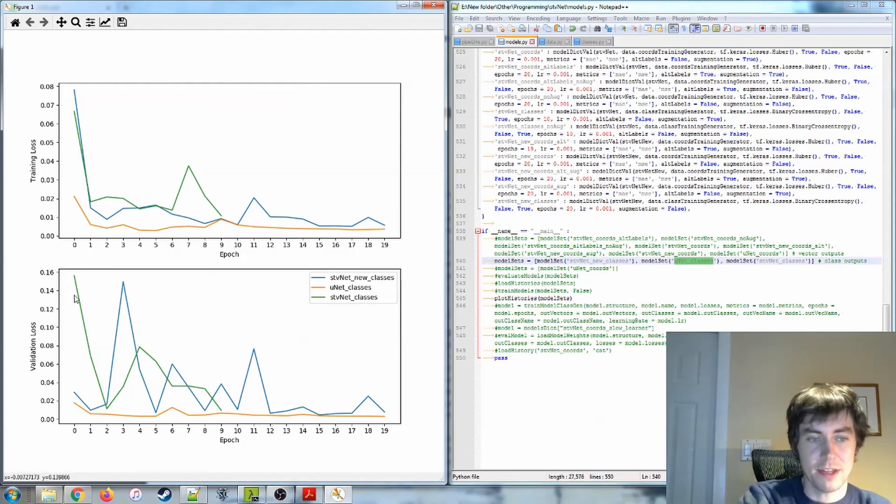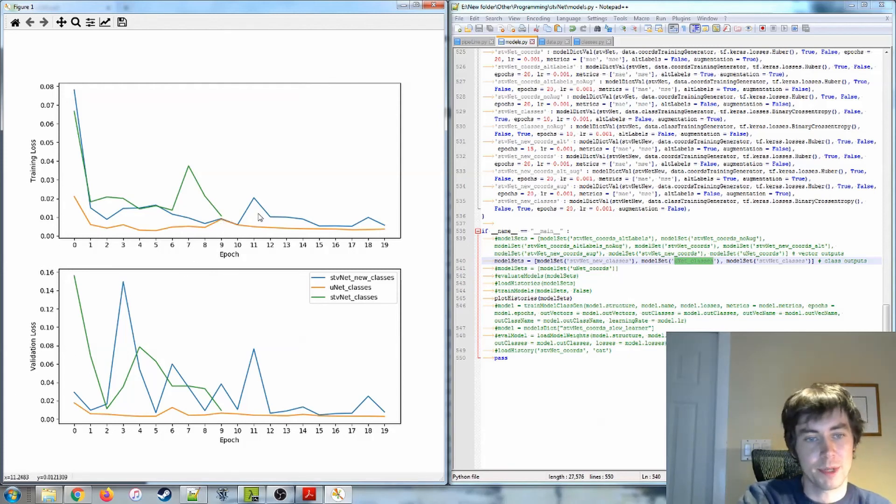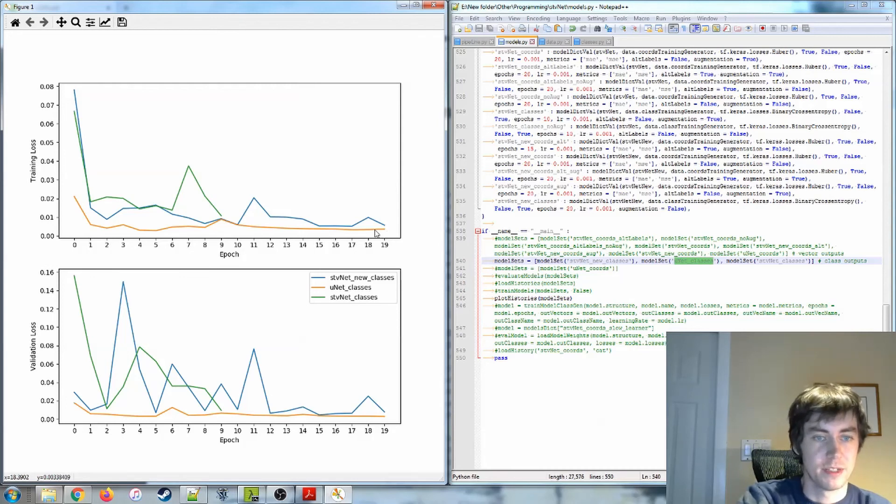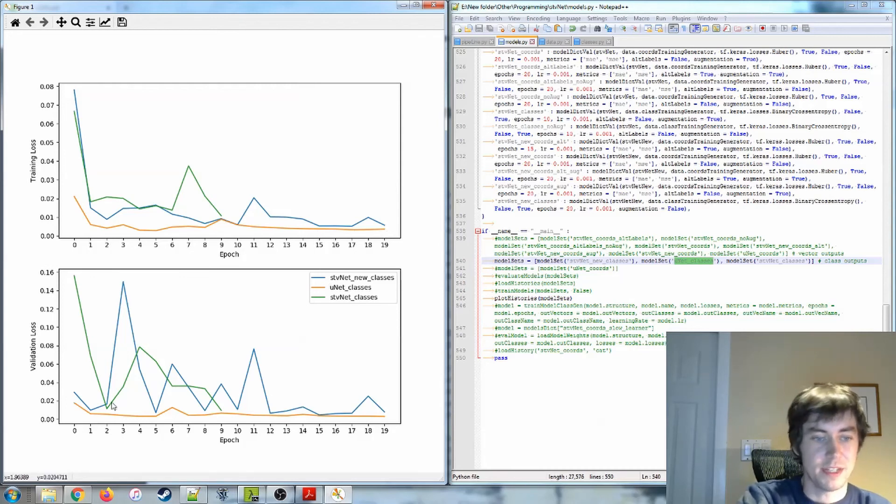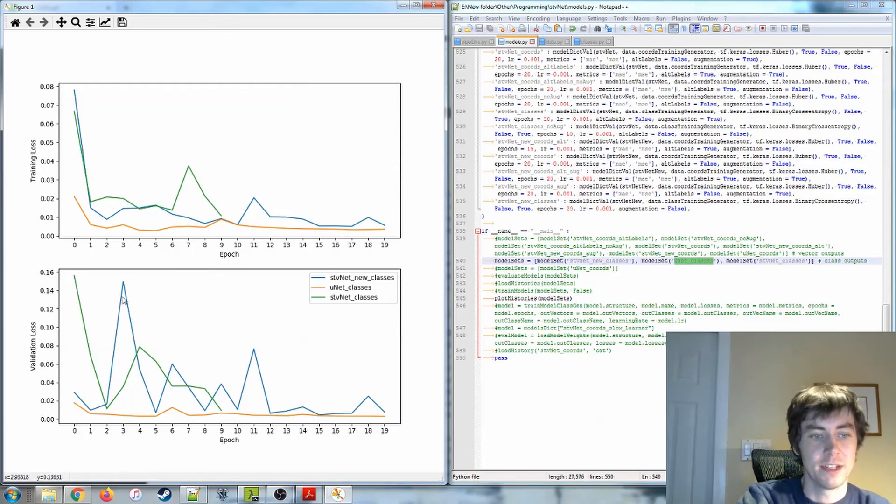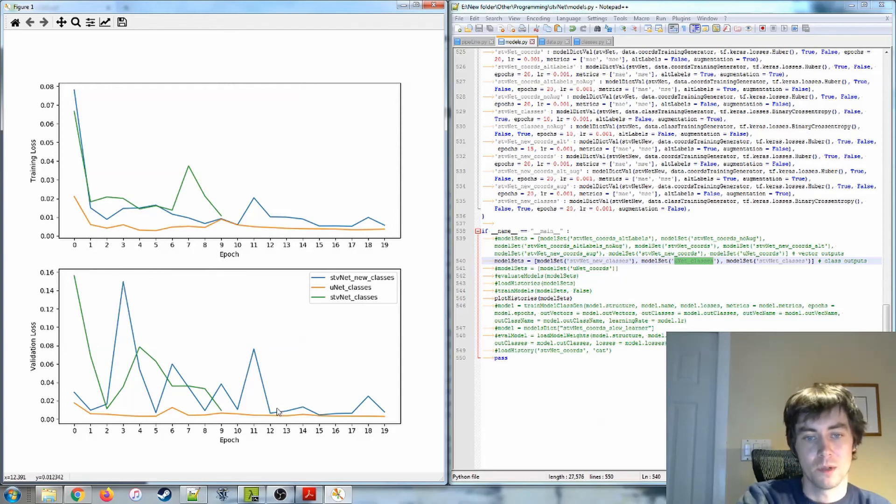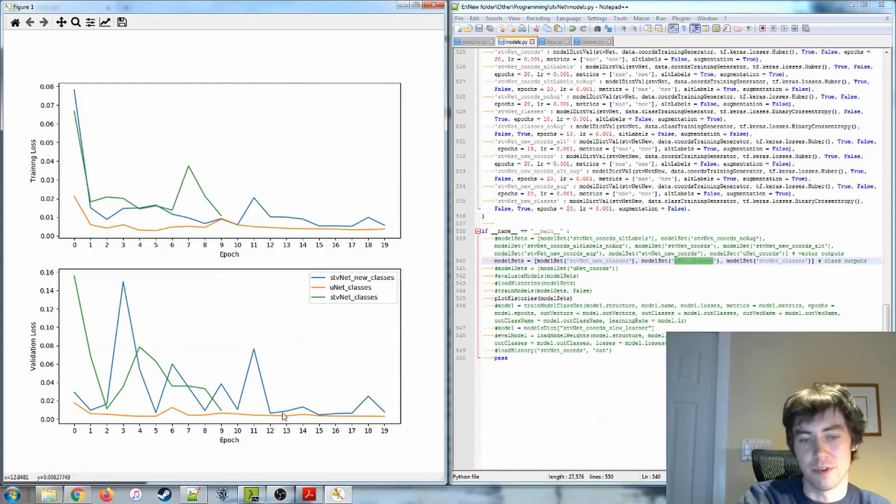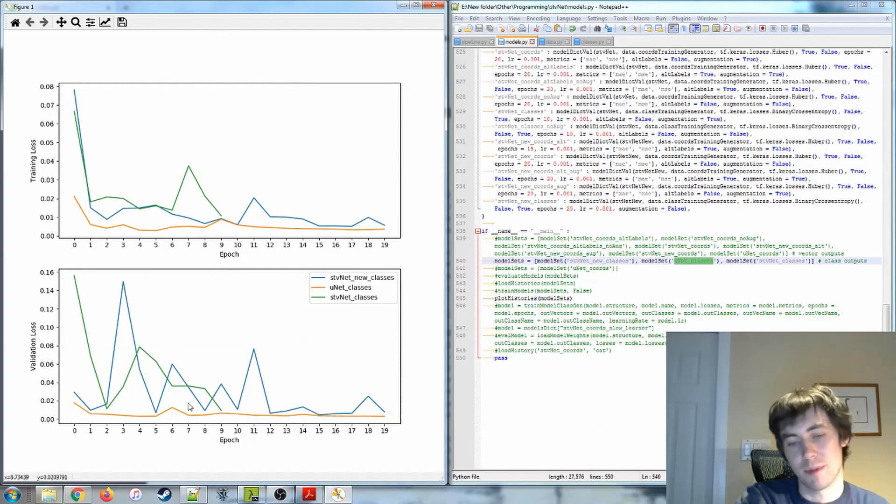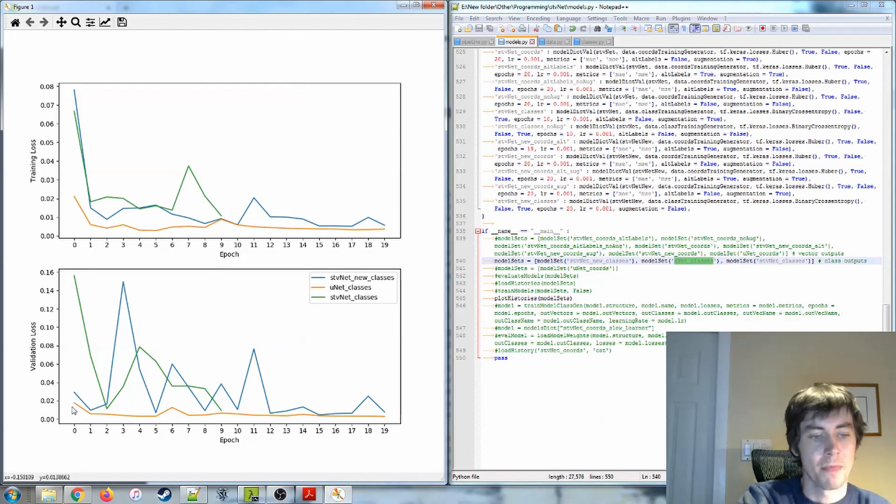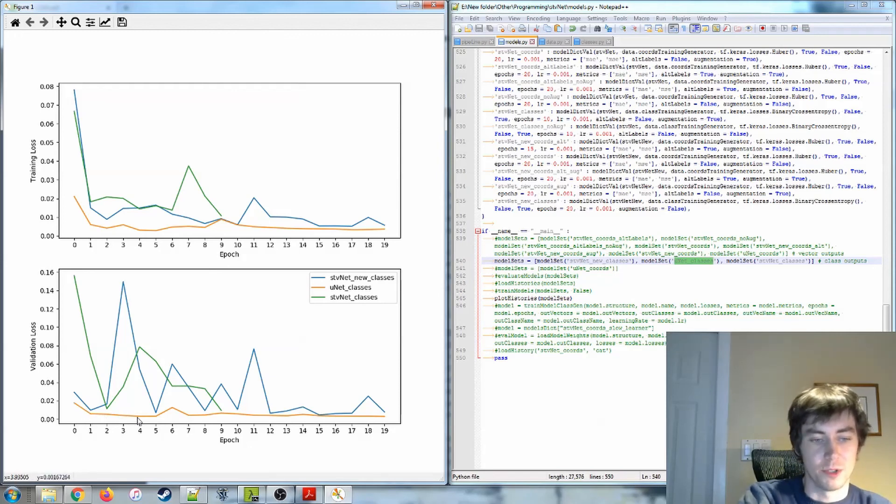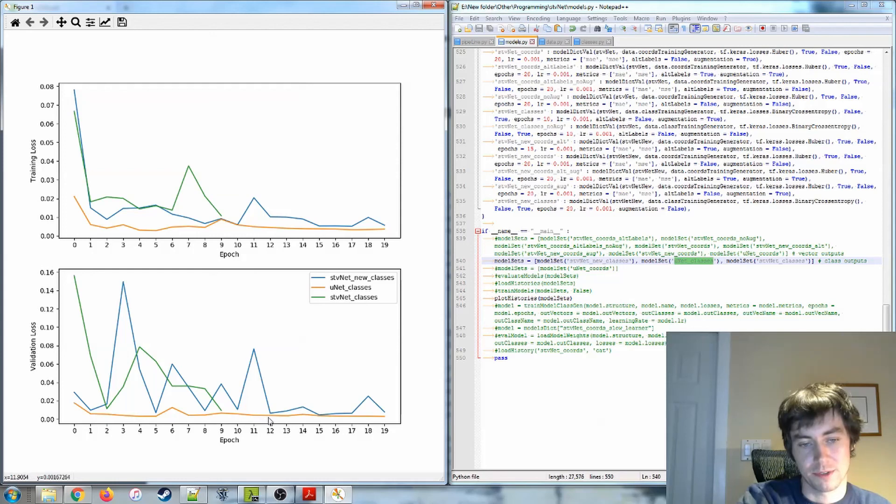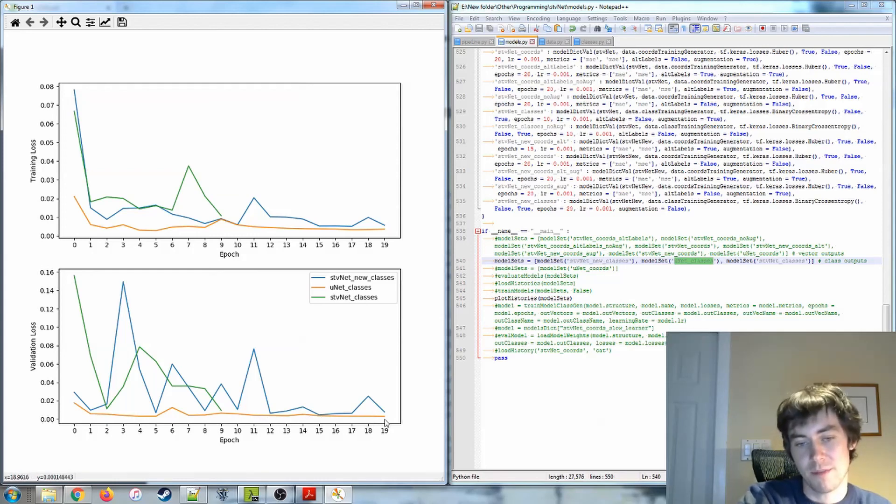But we can see here that Unet actually seems to be consistently the best performer, both in terms of the best values that we see and also this volatility in validation data that seems to be a problem with the SteveNet models, even though it seems to be a little calmer towards the end, and maybe with more time it would have been okay. But Unet learns quicker and has less of those spikes. So I think it makes sense to use Unet.